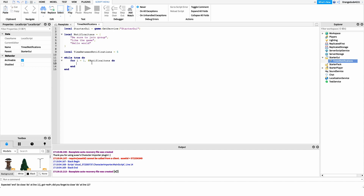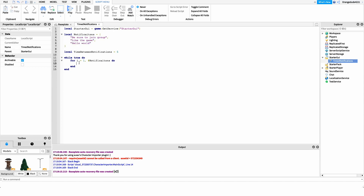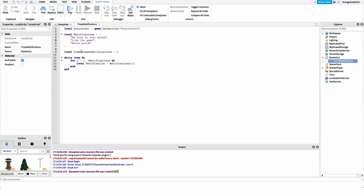Inside this for loop I want to get a reference to the notification we're currently on. So on the first iteration we get 'be sure to join the group', the second gives us the next one, and so on. I'll create a new variable: local notification = notifications[i]. This gives us exactly what the notification is for our current iteration.